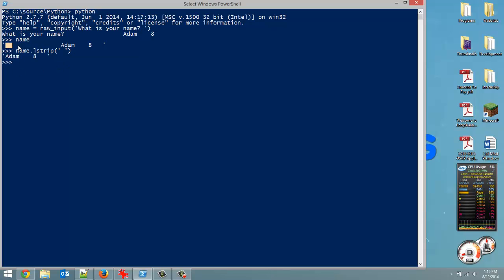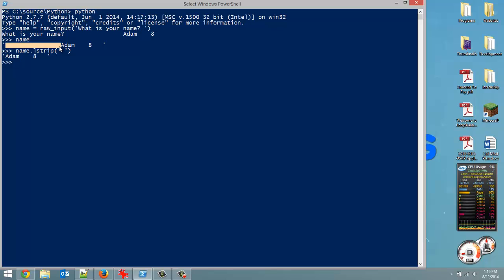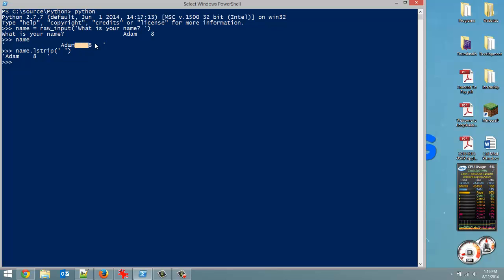So from the left side, it kept stripping all these spaces. Now, when you do this, it's not going to keep going. So once it hit the A, it stops stripping. Even though there's a ton more spaces over here, it just keeps going from the left, eliminating your character sequence until it runs into a different character.